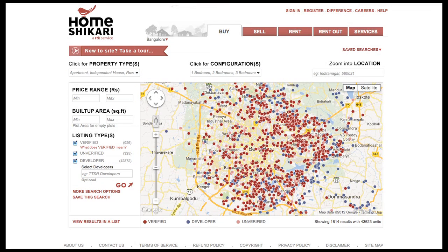Hi, welcome to Home Shikari. In this tutorial, we'll be talking about how to search on our website. When searching, you have a choice to look for properties to buy and properties for rent. You can go to the rent option by clicking here. Let's look at the buy page.